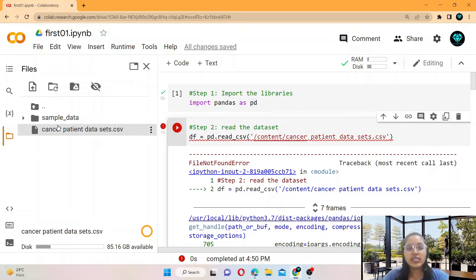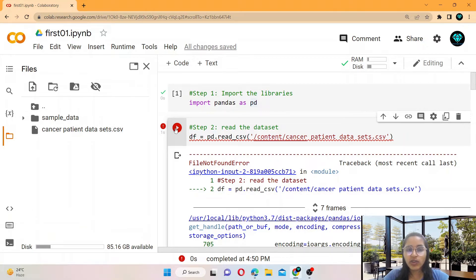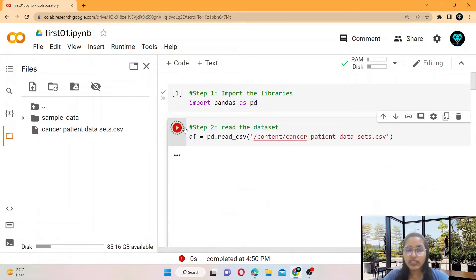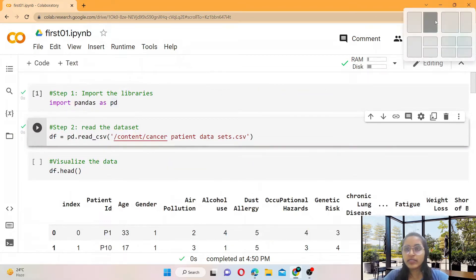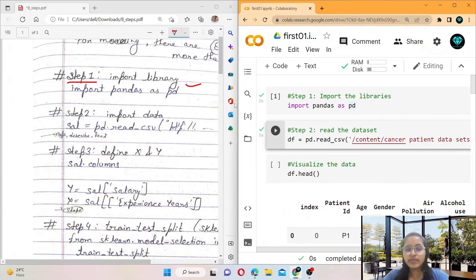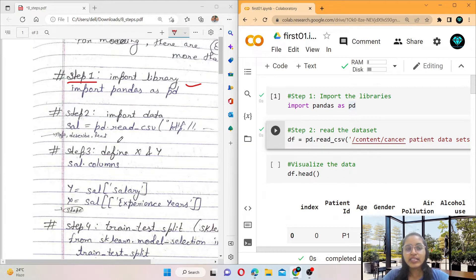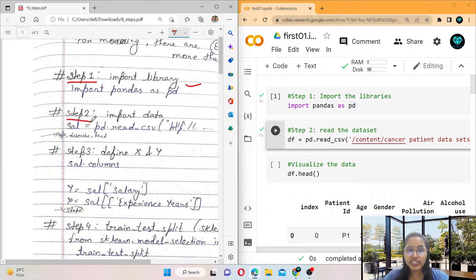Now the file is uploaded successfully, and now we run this cell again and it runs successfully. So the first step is import the libraries, the second step is import the data — meaning read the dataset.